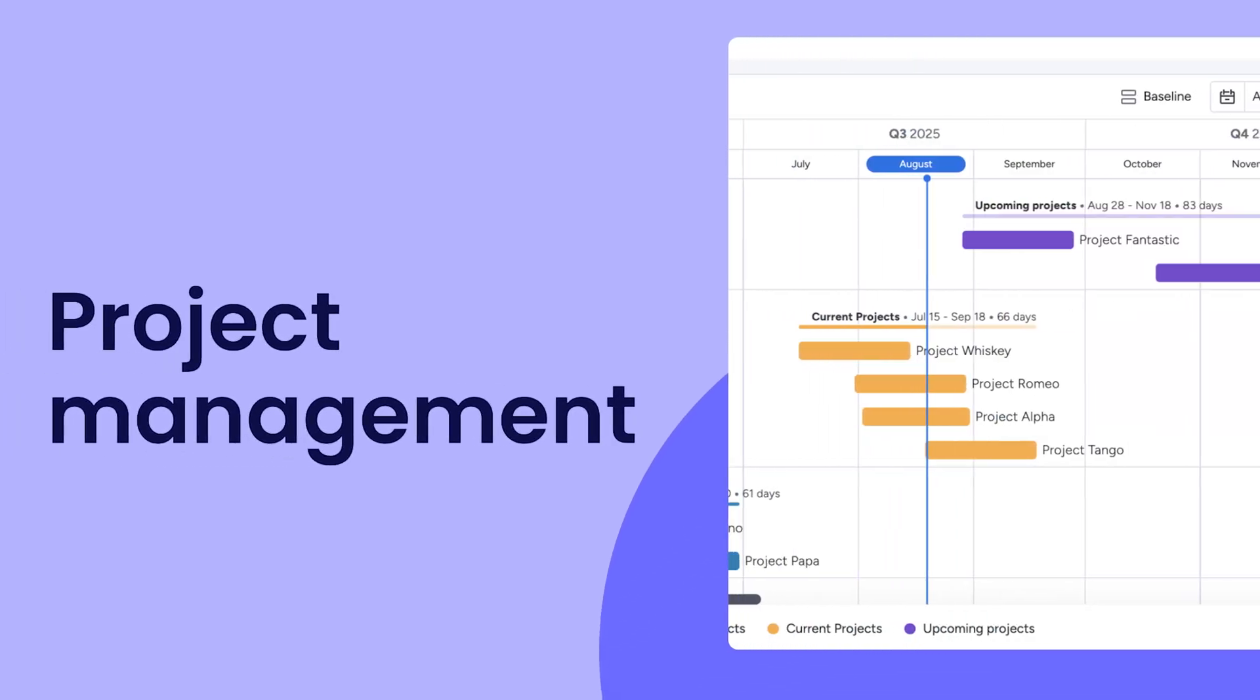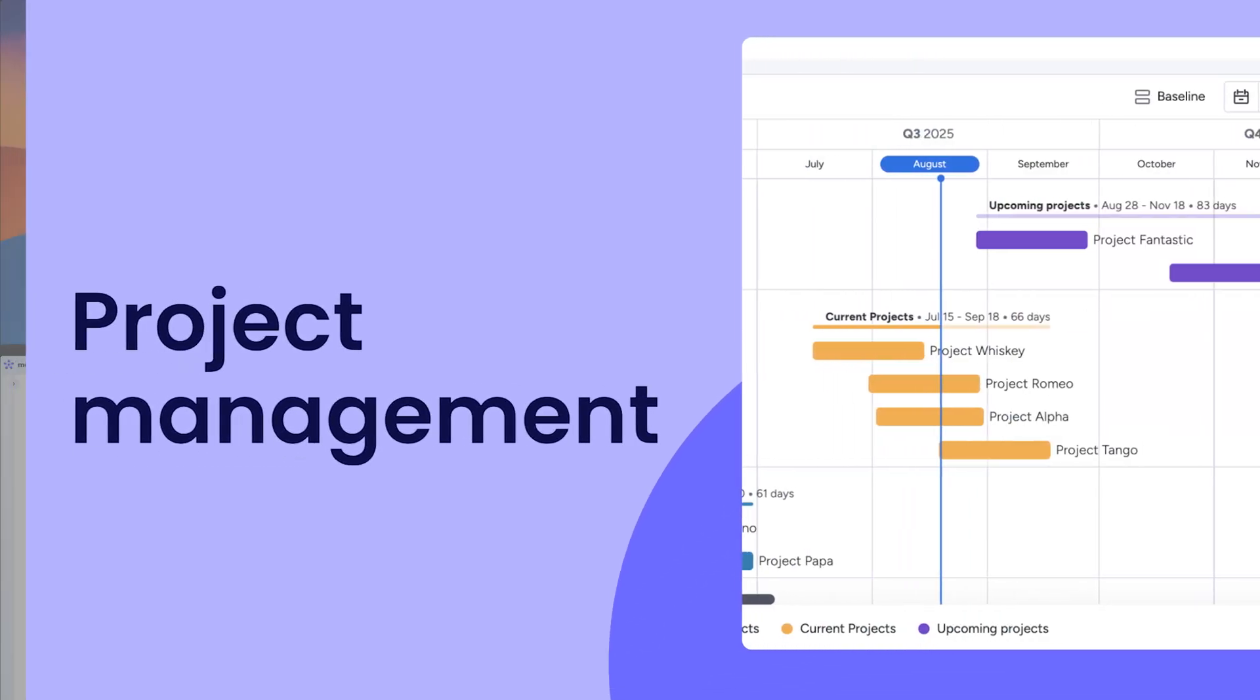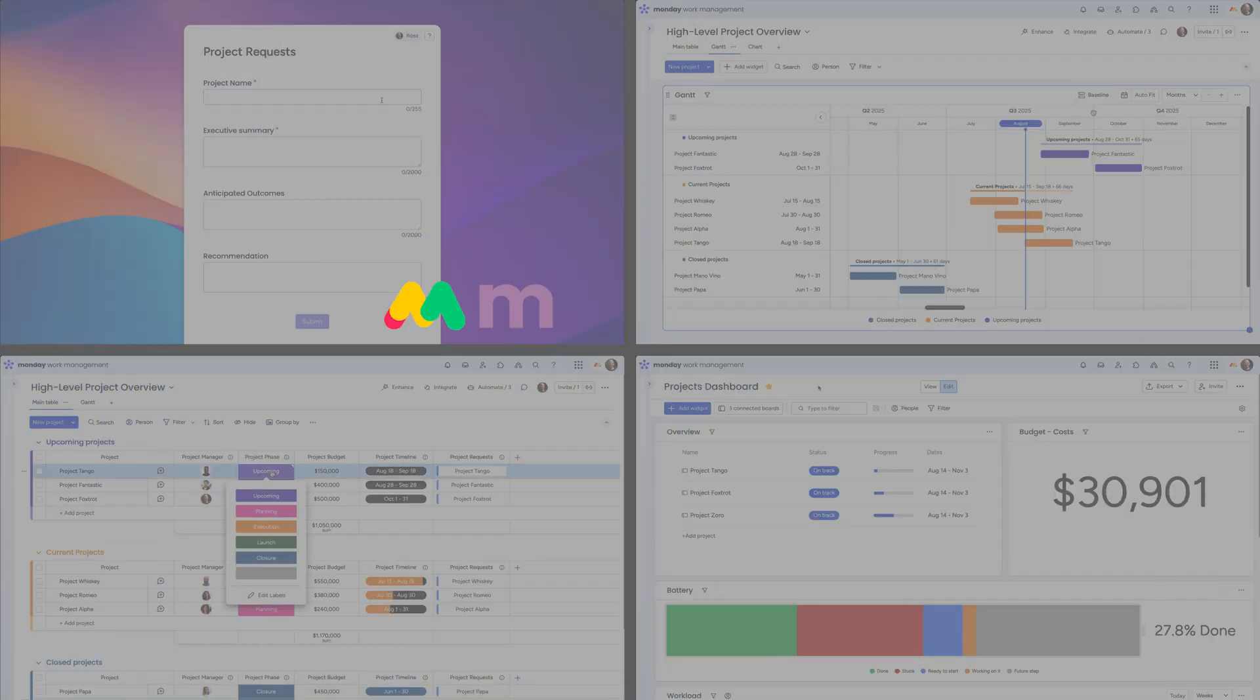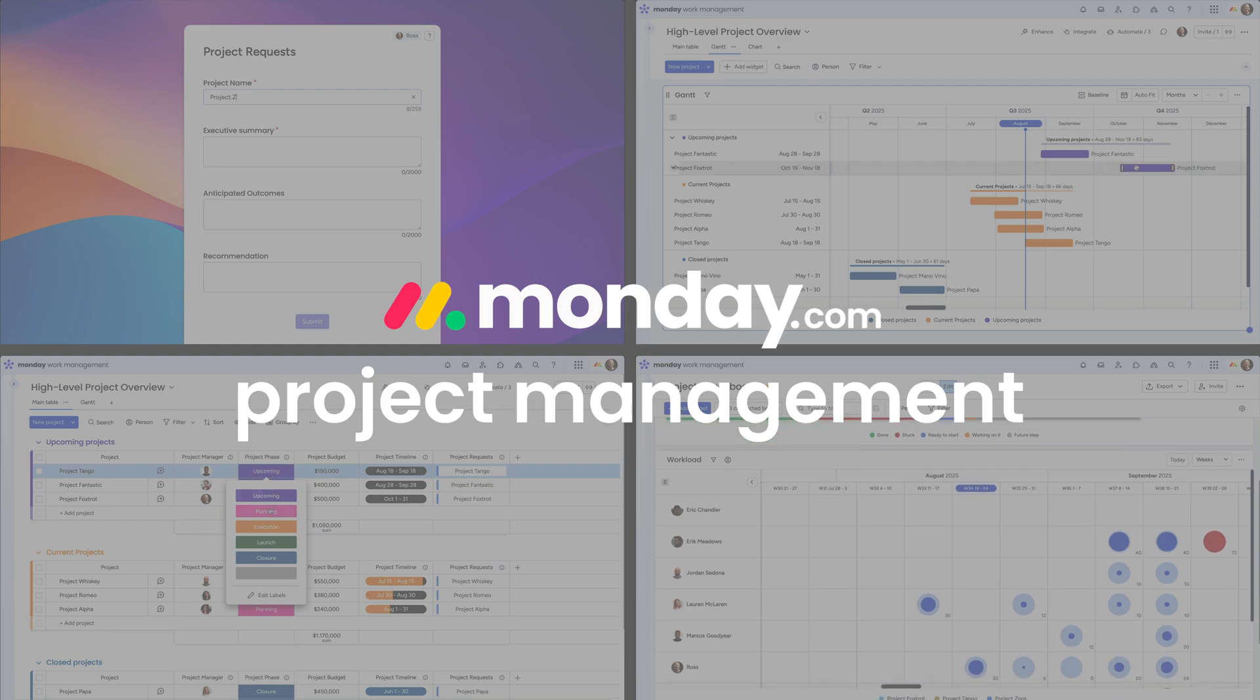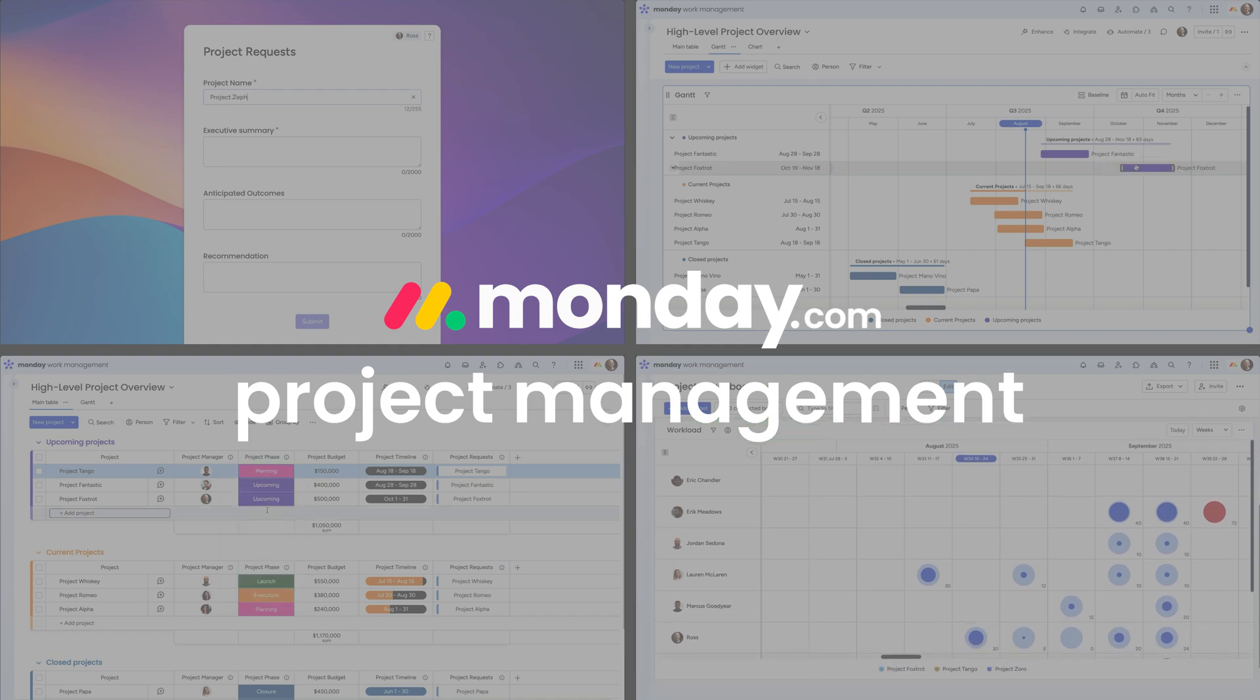Hey, it's Ross. From collecting ideas to tracking progress and executing work, let's walk through how to run your full project workflow start to finish.